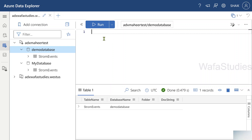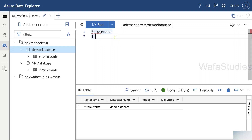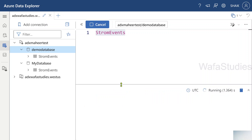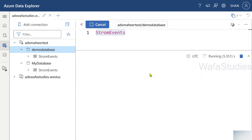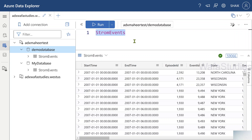In SQL you write select statements. Similarly, if you want to write a select query on any table in KQL, you simply use the table name. I have the table name here, and once I hit the run button, I can see results in the panel below. The query executed successfully and I got data — this is the StormEvents table I created from a blob provided by Azure.